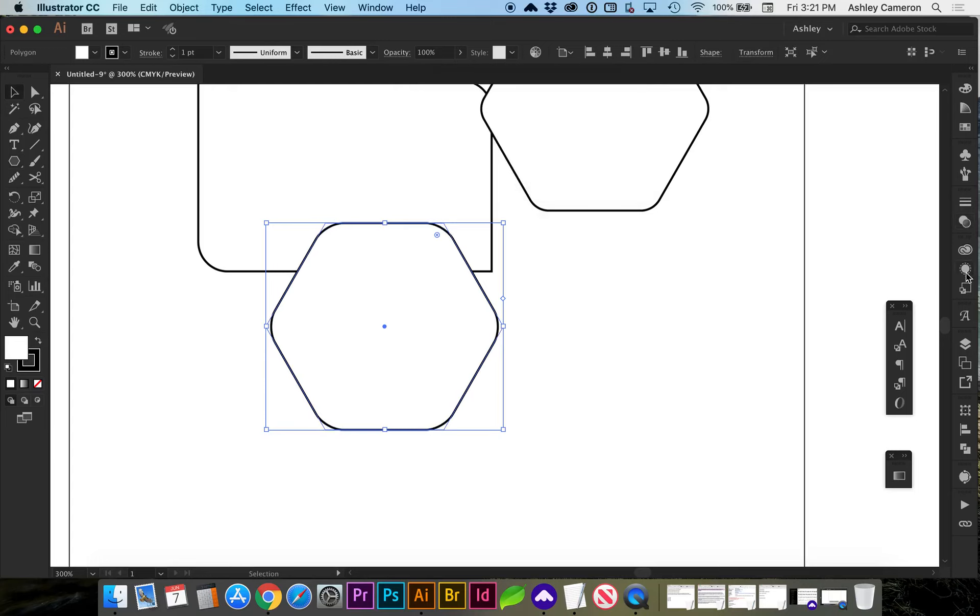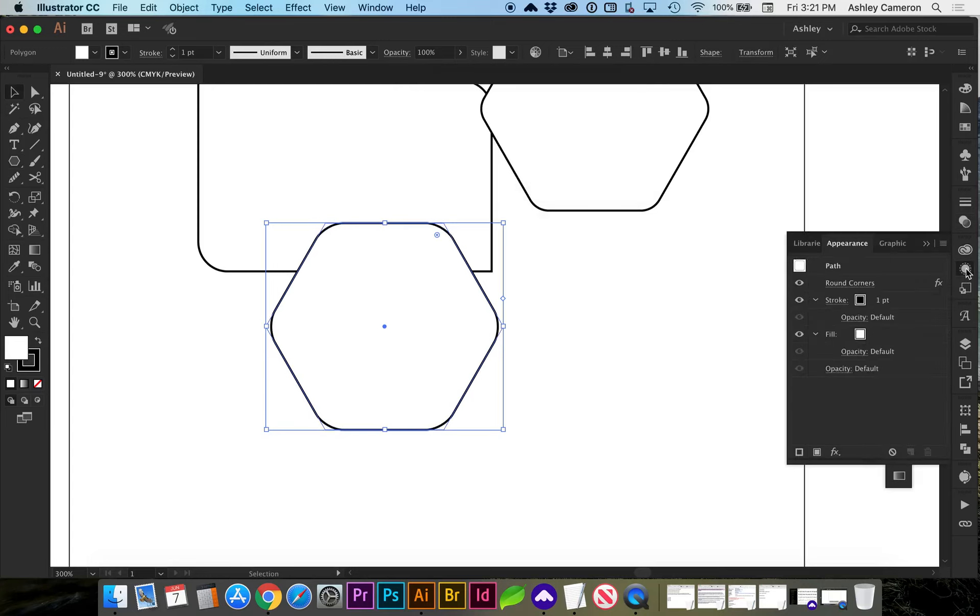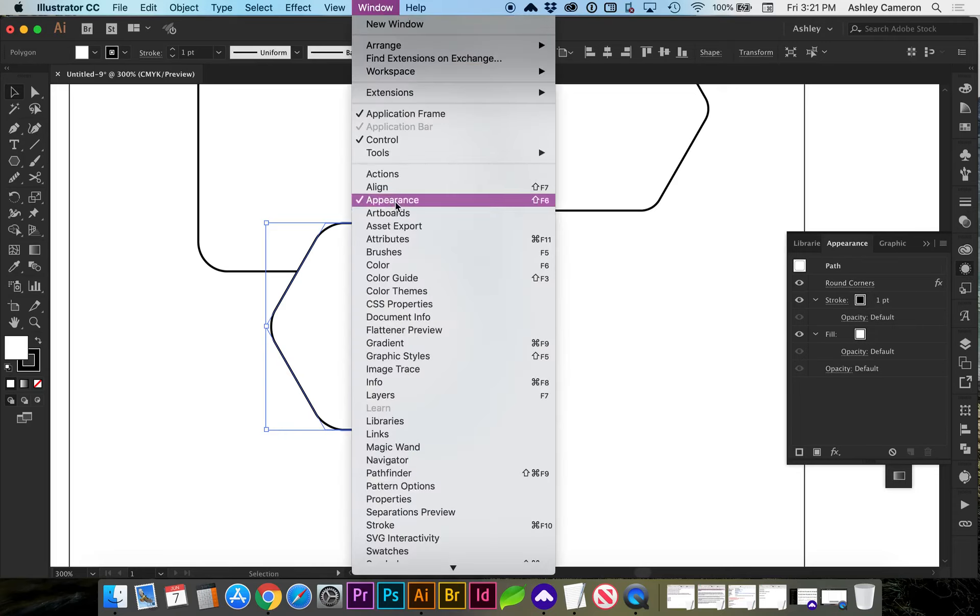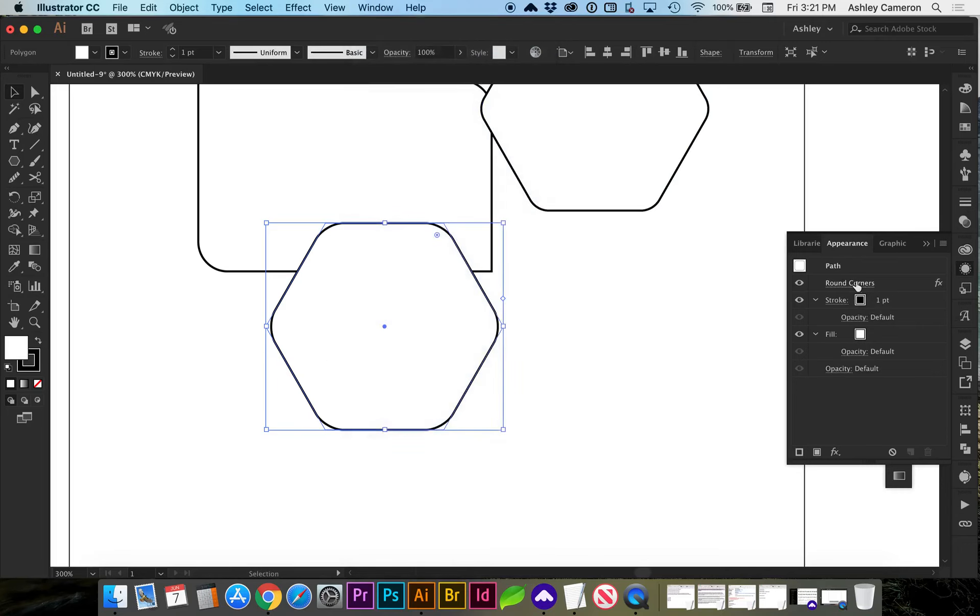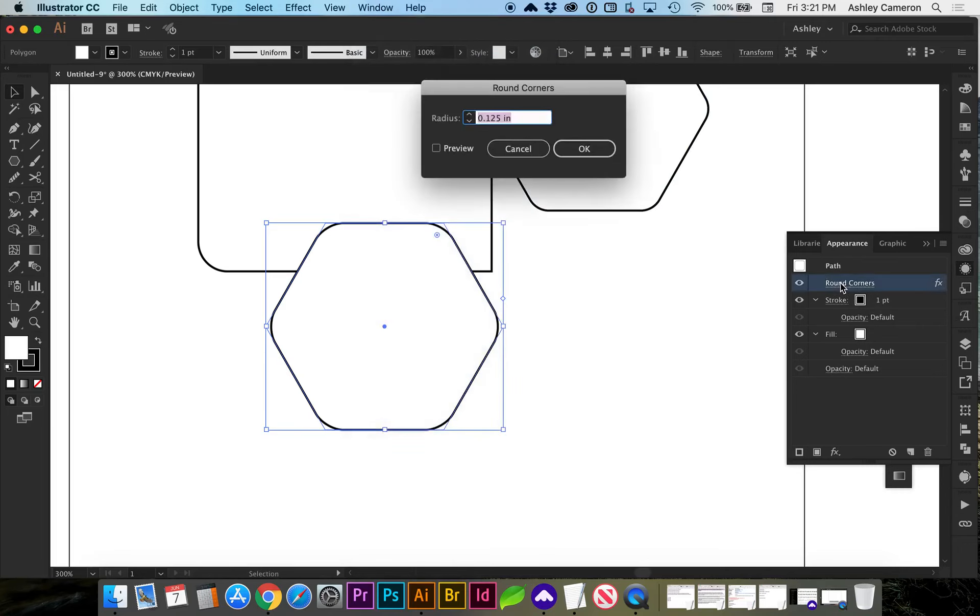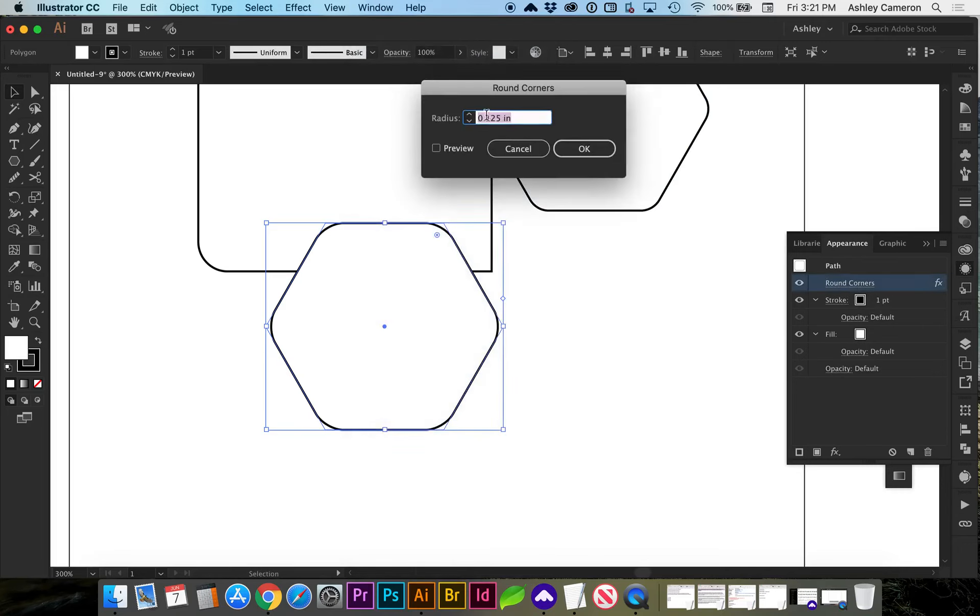If you want to edit the border radius later or the rounded corners, in your Appearance panel, you go to Window, Appearance. You'll see Round Corners and you can adjust your number here.